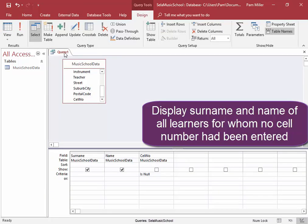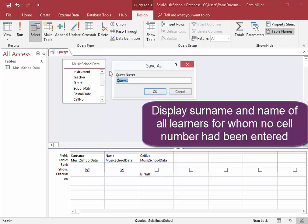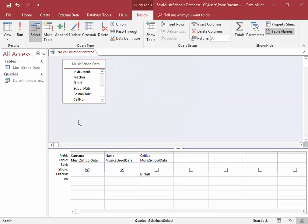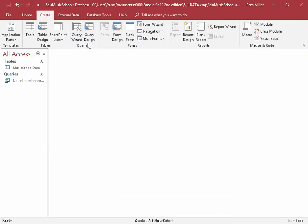Let us save this query, which is going to be called no cell number printed. Correct. Close it. The next query that we need to create.